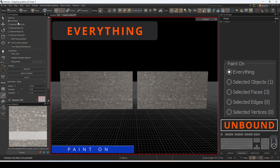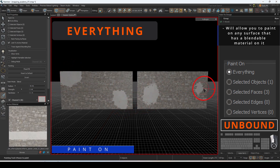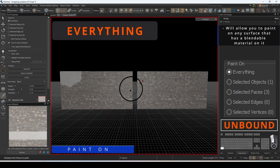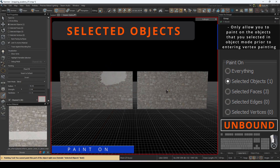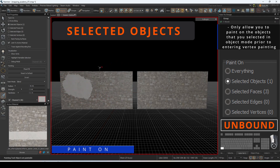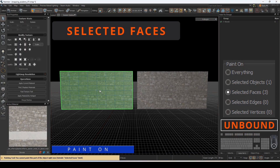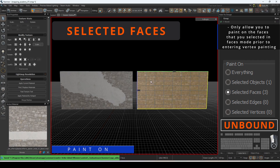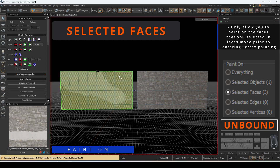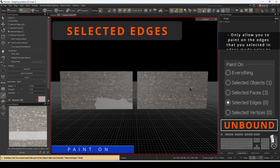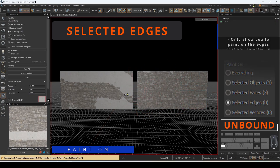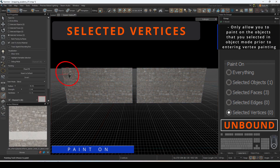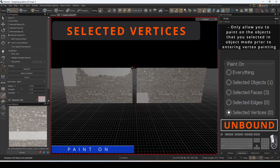Selecting 'Everything' under Paint On will give you the ability to paint on everything that has a blendable surface. If you want to paint only on specific surfaces, you can designate it by clicking on the selection you want. 'Selected objects' will only allow you to paint on objects selected in object mode prior to entering vertex painting. 'Selected faces' will only allow you to paint on faces selected in face mode. 'Selected edges' will only allow you to paint on edges selected in edge mode. 'Selected vertices' will only allow you to paint on vertices selected in vertex mode.